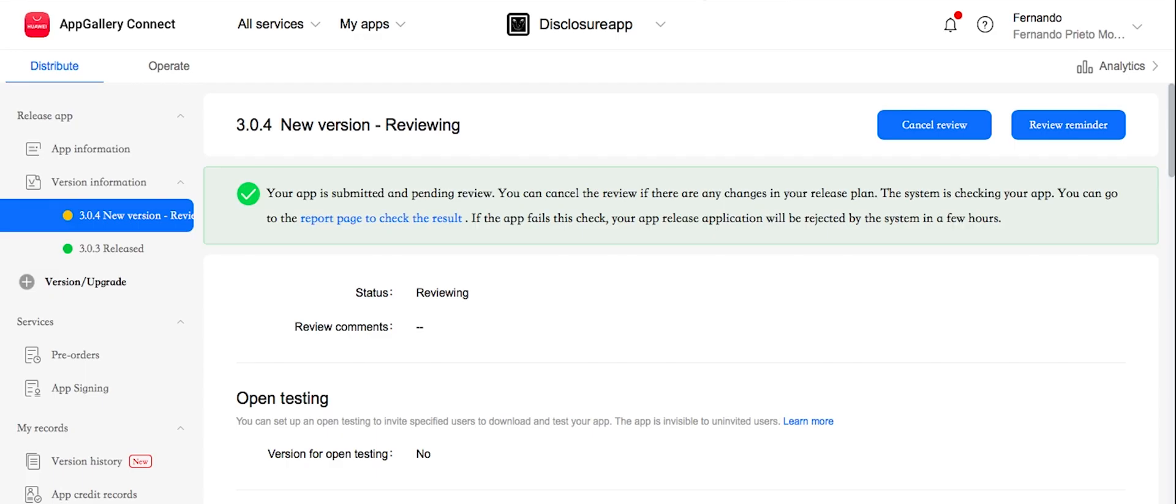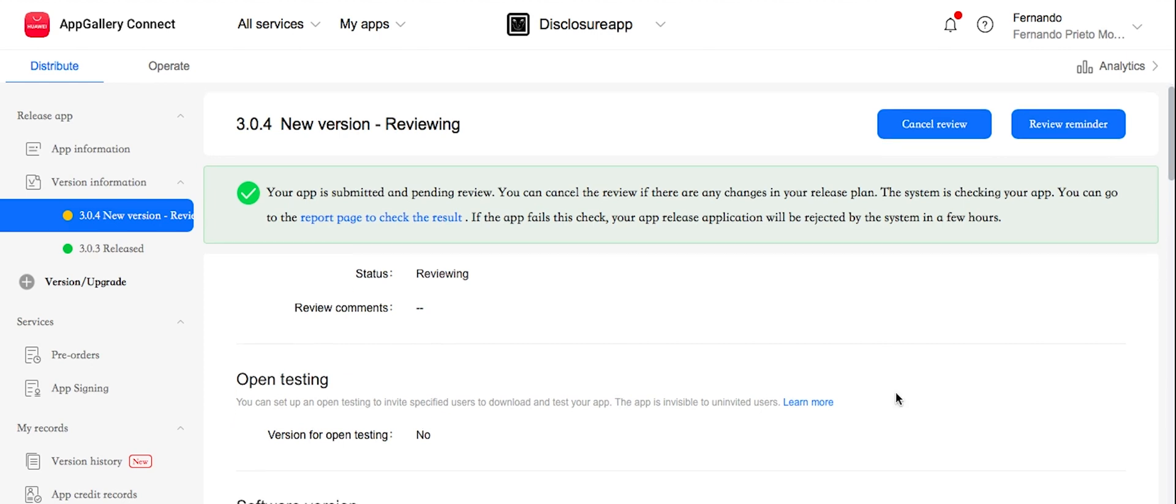And now we can see there is a new version. It's not a draft anymore with the button submission anywhere. So everything, it's already in review. So we can cancel or we can add a reminder for that, but it's already submitted. Okay. This is it.